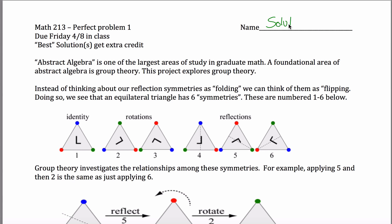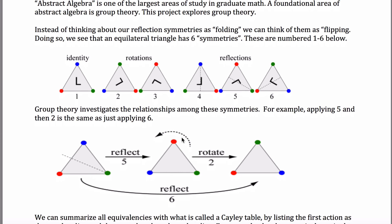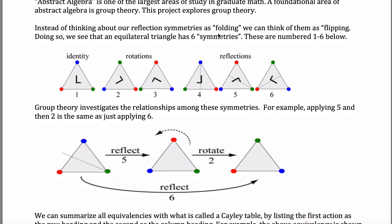Here are solutions for the first perfect problem for Math 213. In this problem, what you're looking at is actually a topic that you don't usually learn until graduate school, or at least upper division mathematics, and it has to do with taking a shape — in this case an equilateral triangle — and looking at its symmetries.